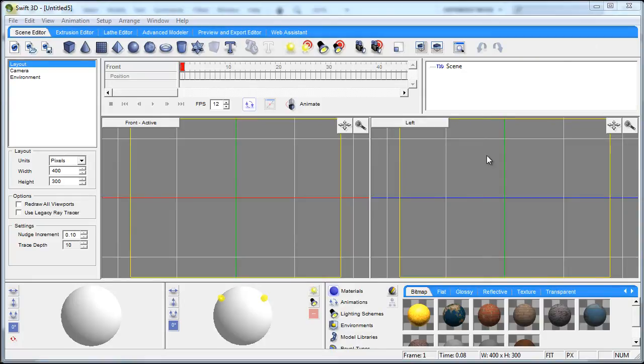Hello everybody! In this Swift 3D version 6 tutorial we'll be taking a look at the program's interface along with toolbar resizing and docking.